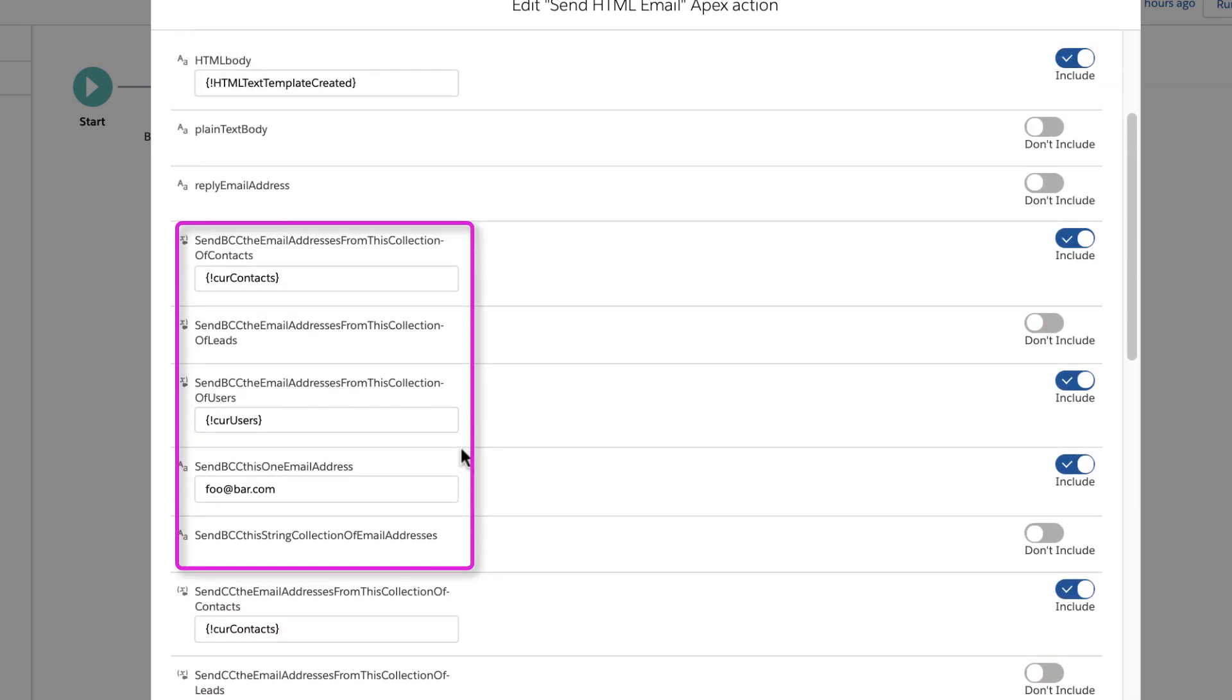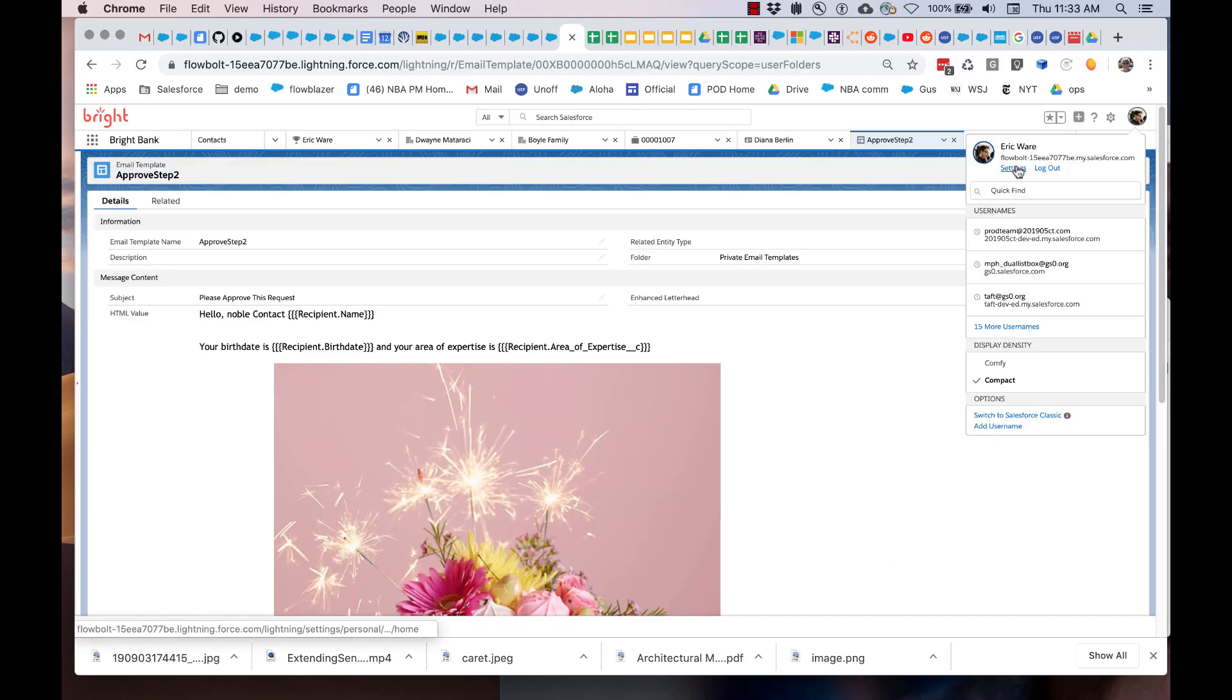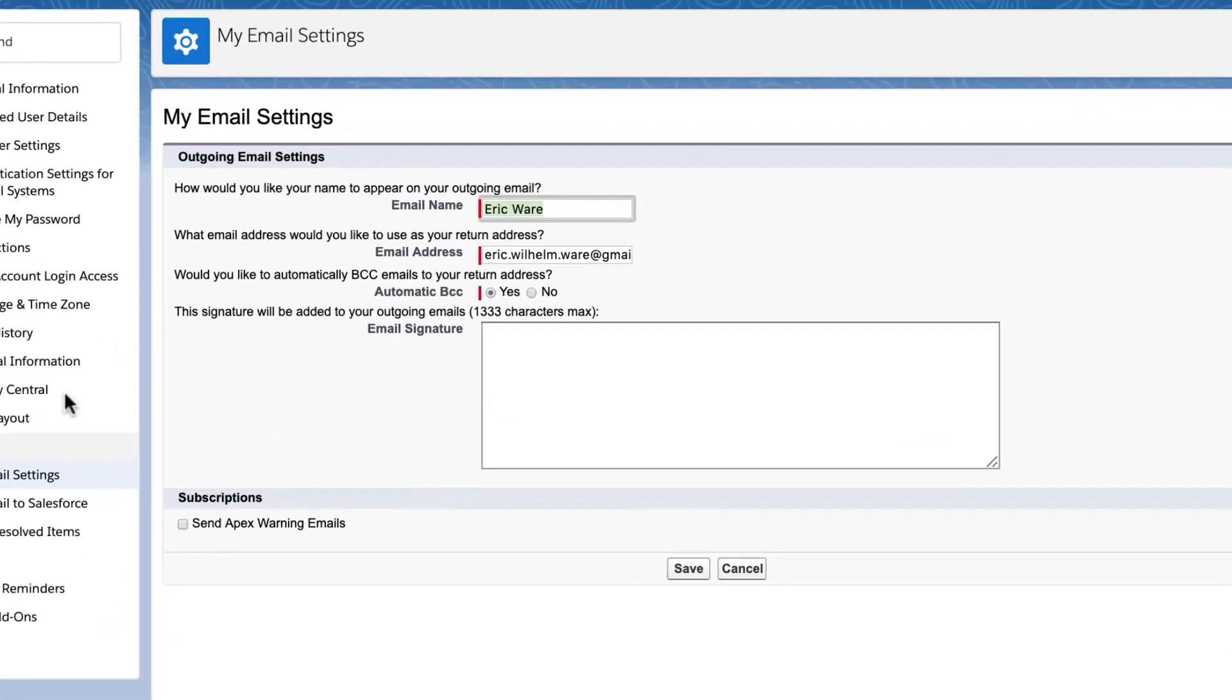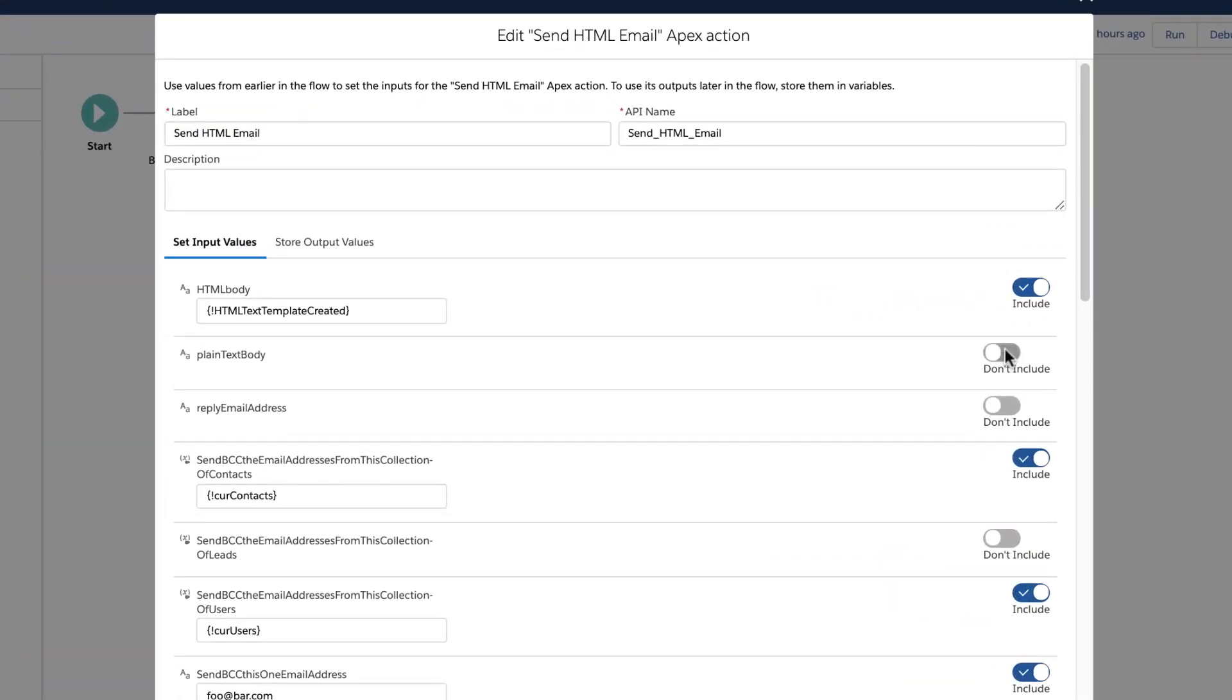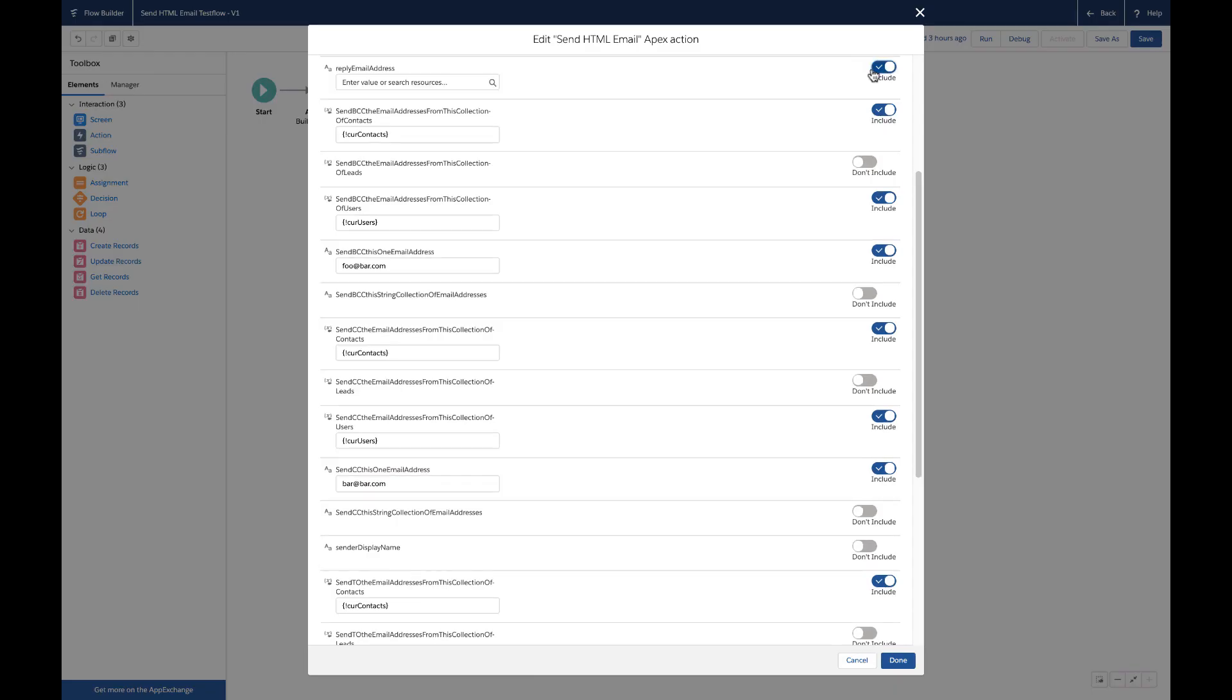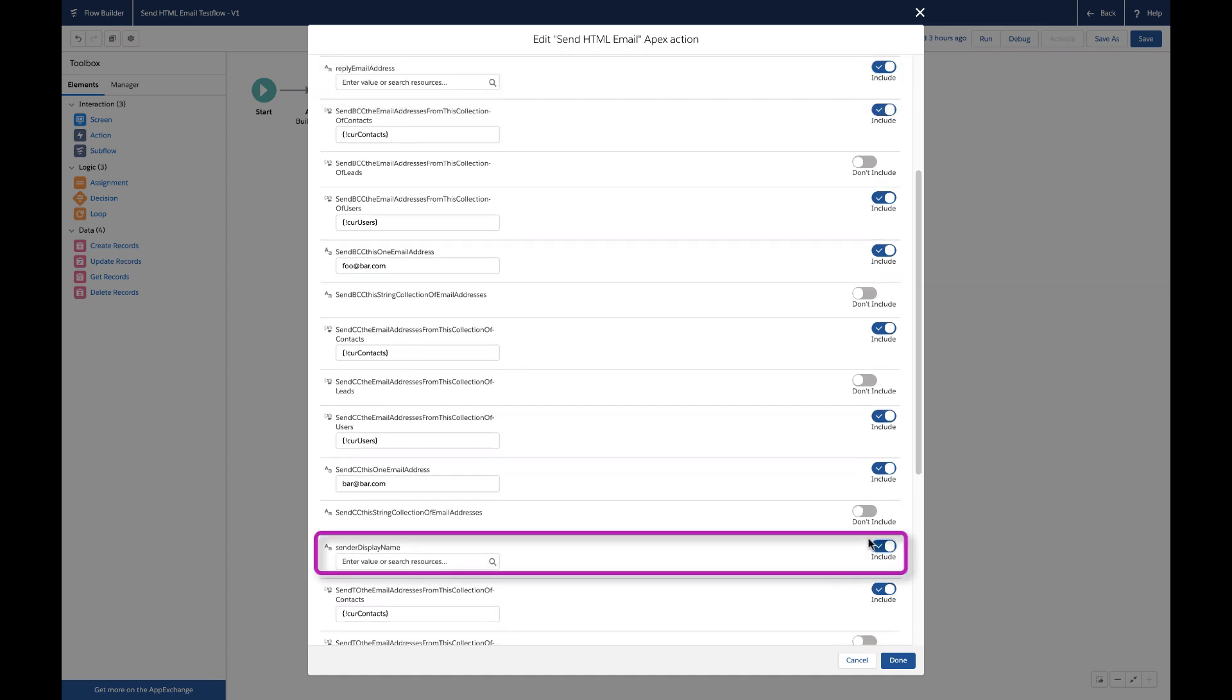Other supported features in this first release include the ability to toggle on or off the use of the Salesforce per user email signature. The ability to provide either a plain text body, an HTML body, or both. And the ability to set the reply to email address and the sender display name.